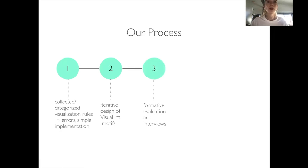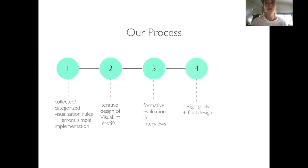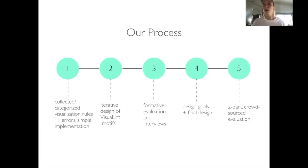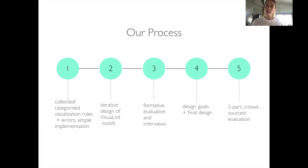Through our evaluative interviews, we developed four goals in design and created our final design. Finally, we conducted a two-part crowdsourced evaluation to explore how well VisualLint presented these errors and also to uncover preferences in users.